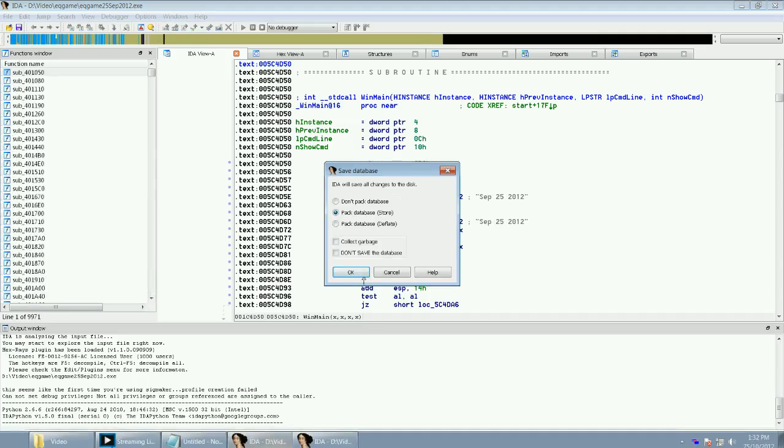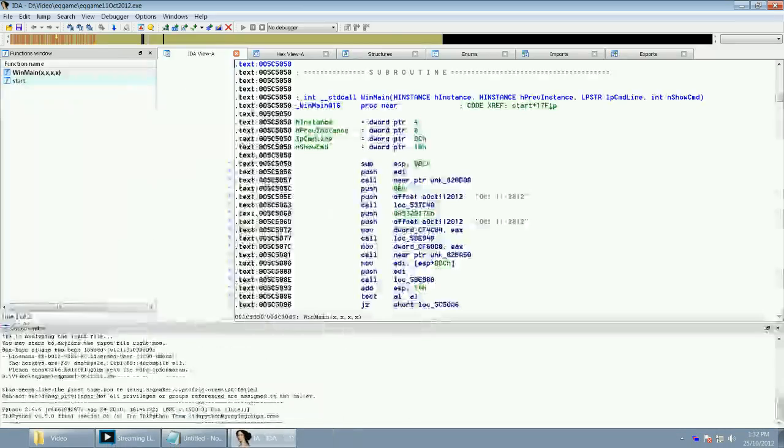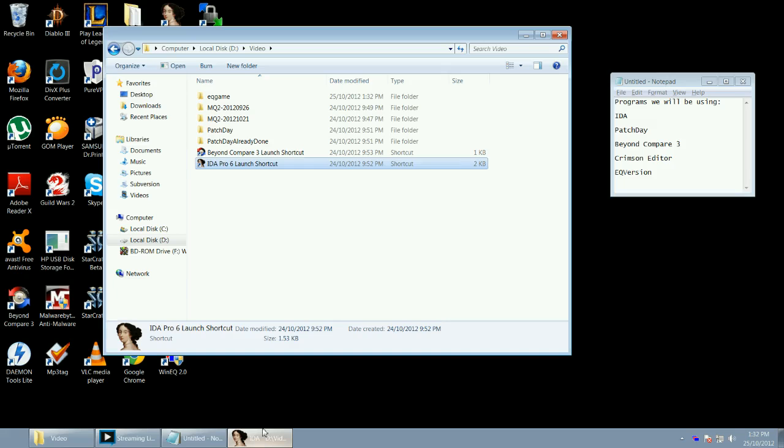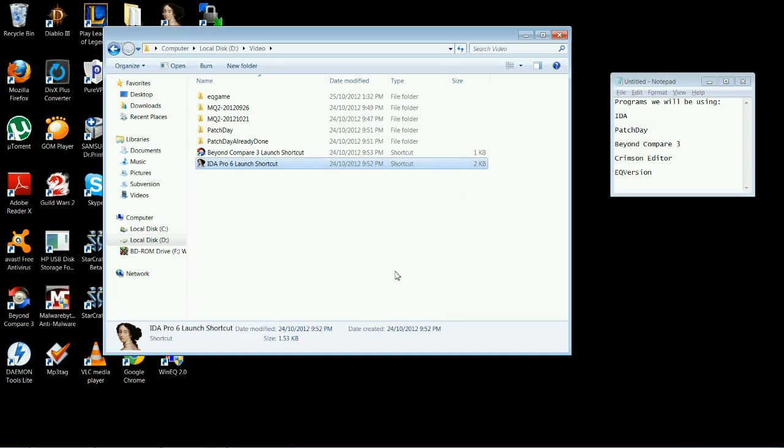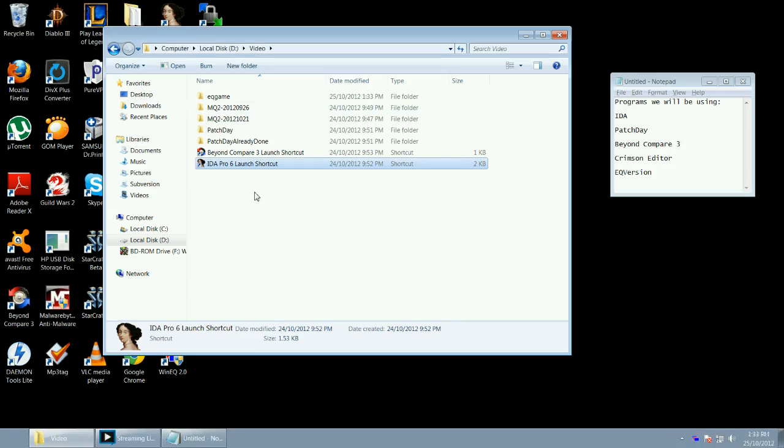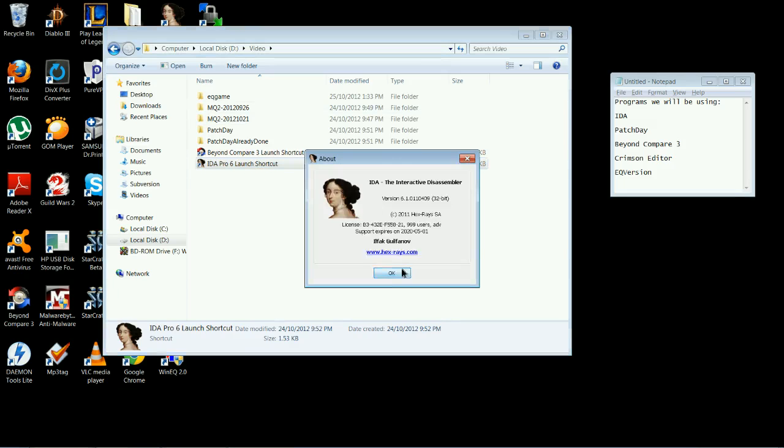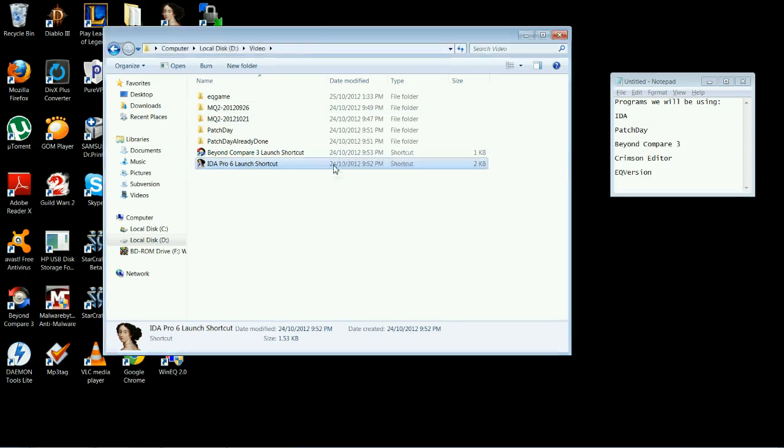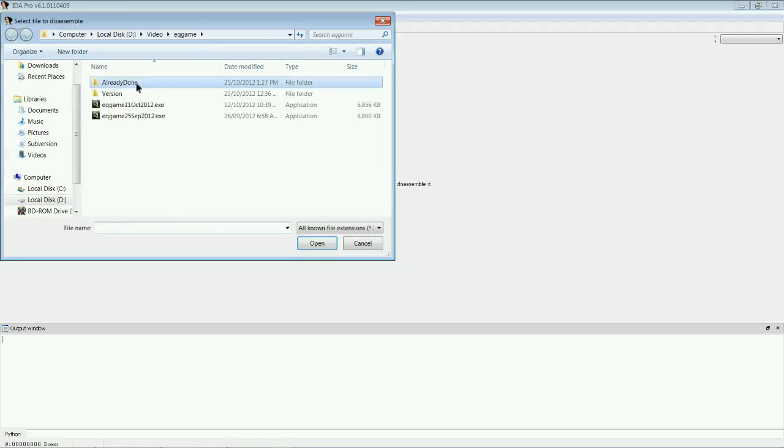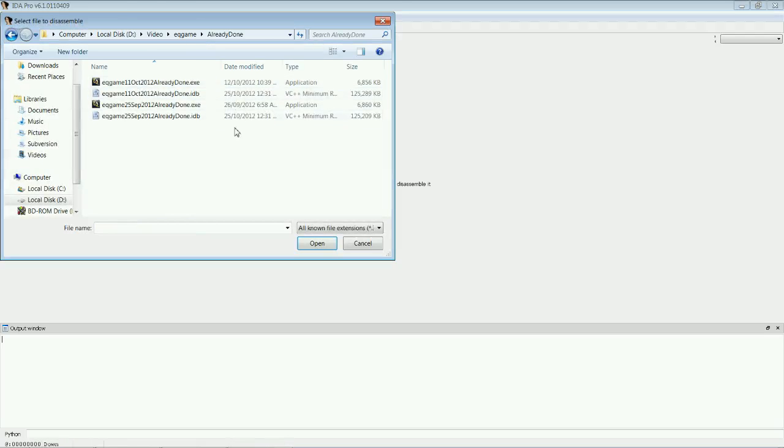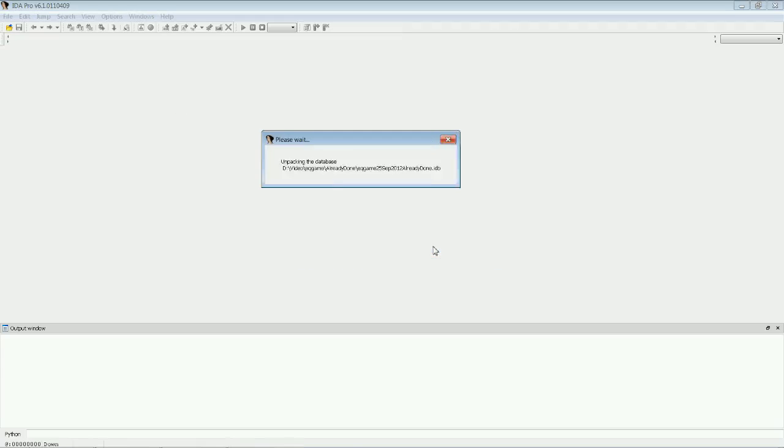I'm just going to close these and open up versions that I've already decompiled. So, open up IDA again. We're going to go New. Let's go into my Already Done folder. Open up the old one. We'll go Load Existing.